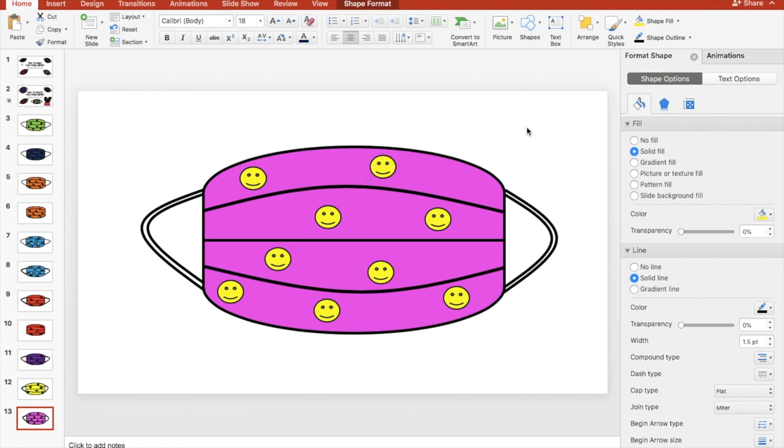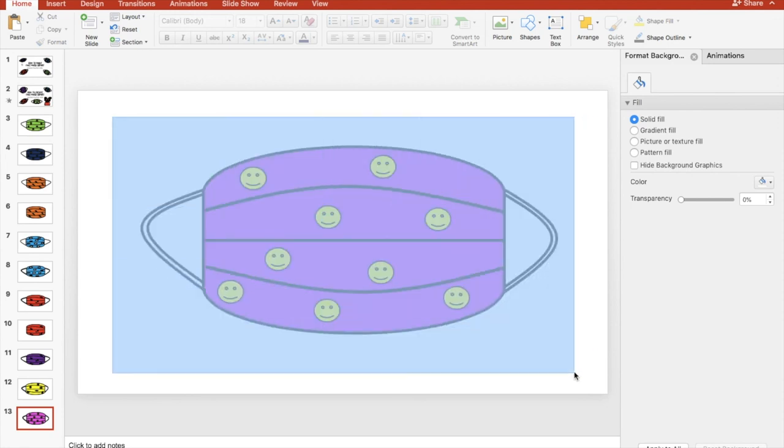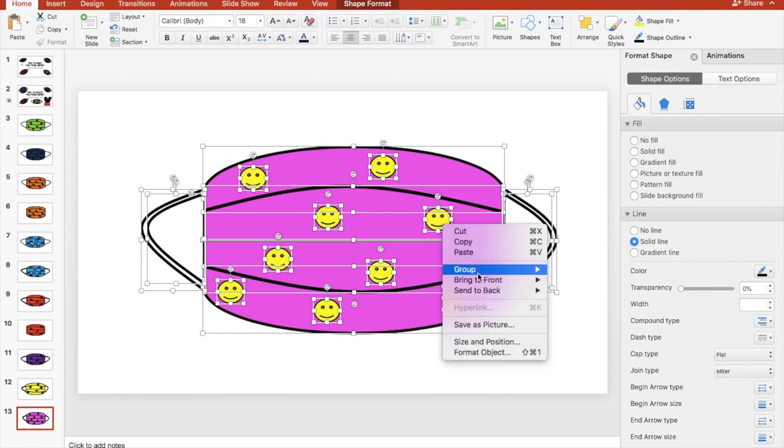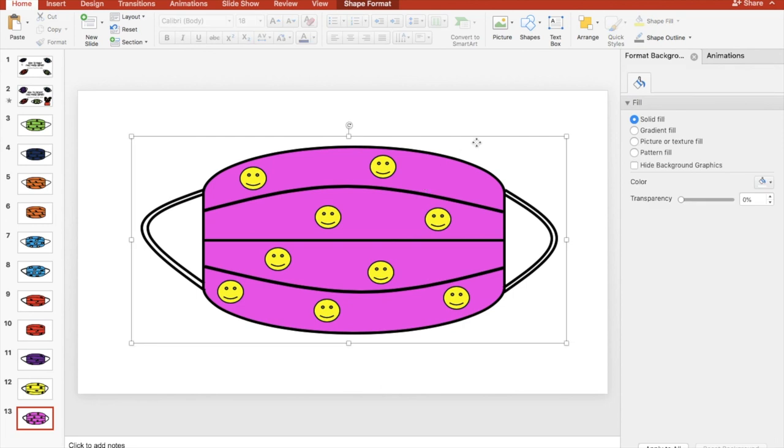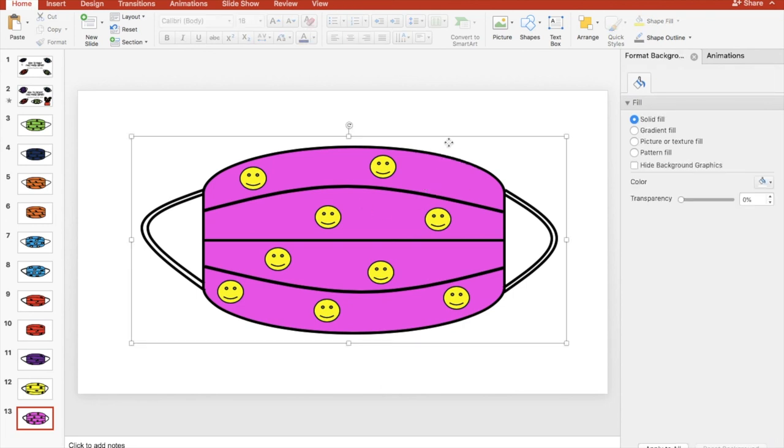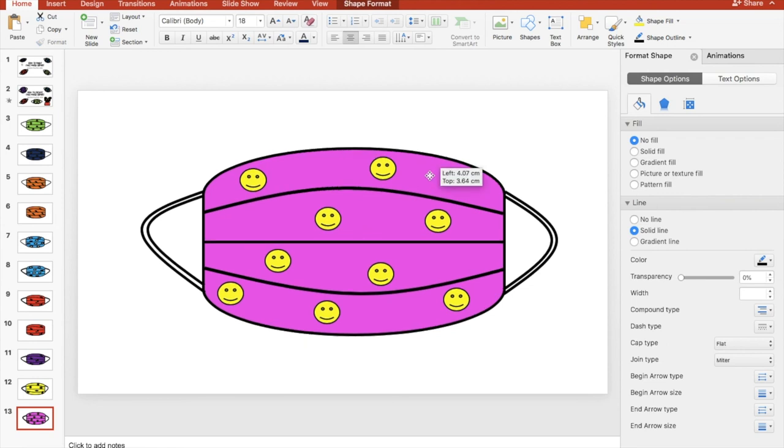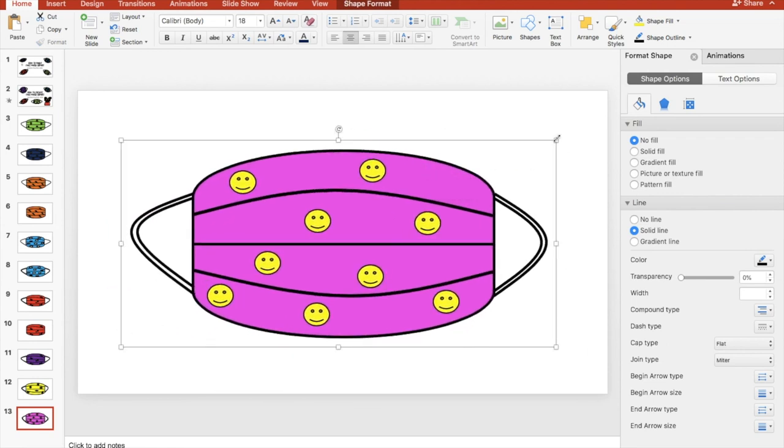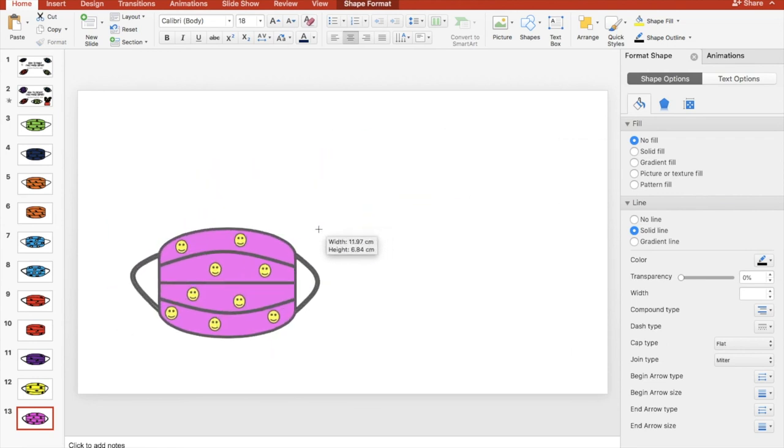And there you have it, nice and easy, there's a finished result. Now once you've done, don't forget to highlight everything and right click and group, group all that so now it's one, all combined. They're all combined and you can move it around.